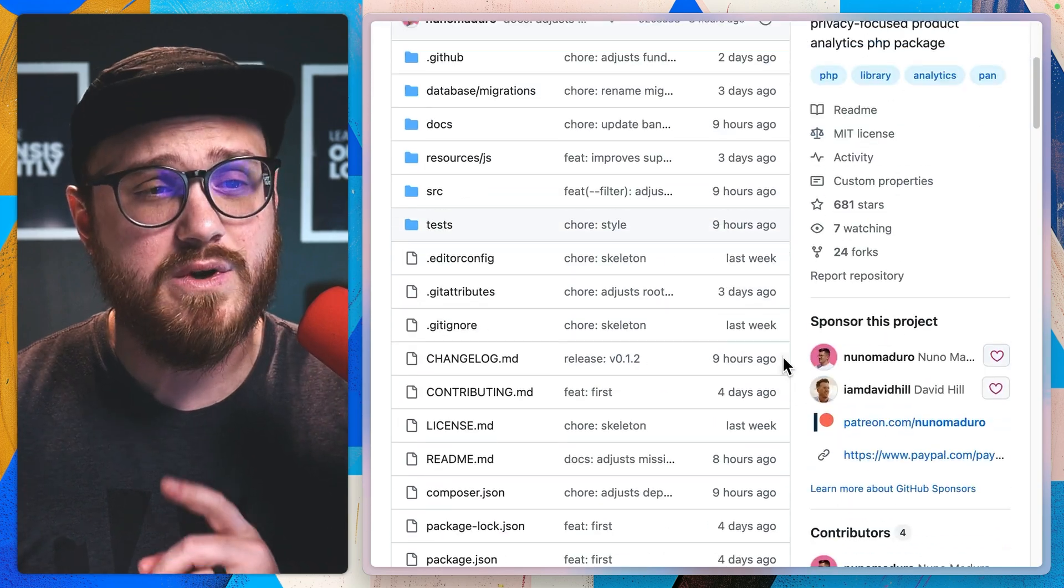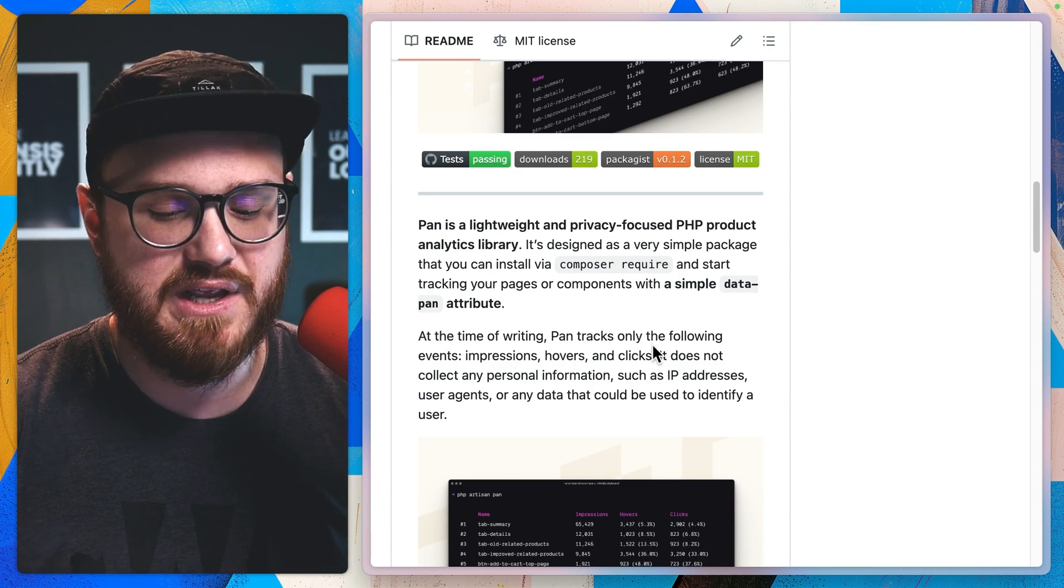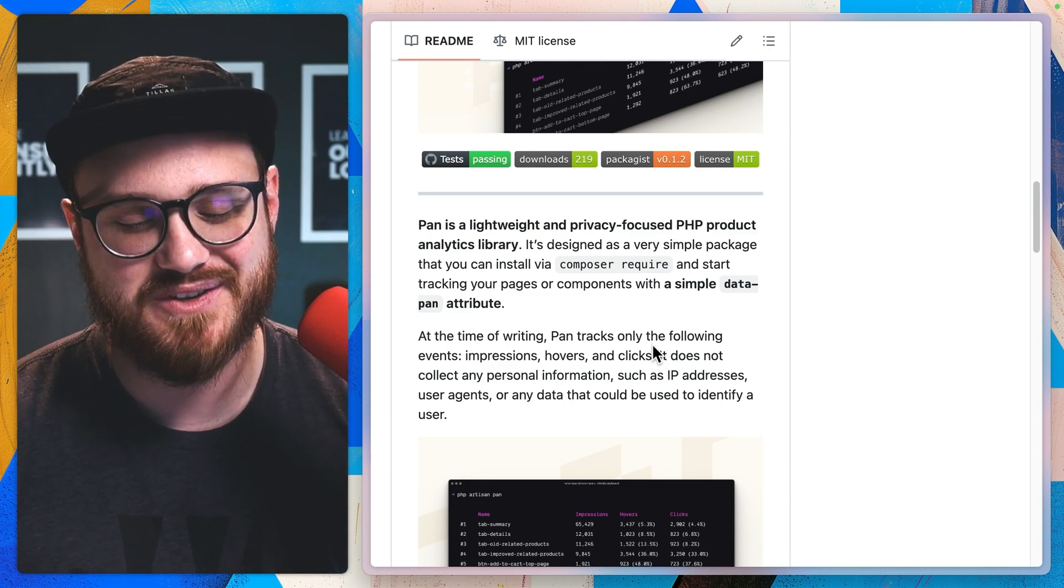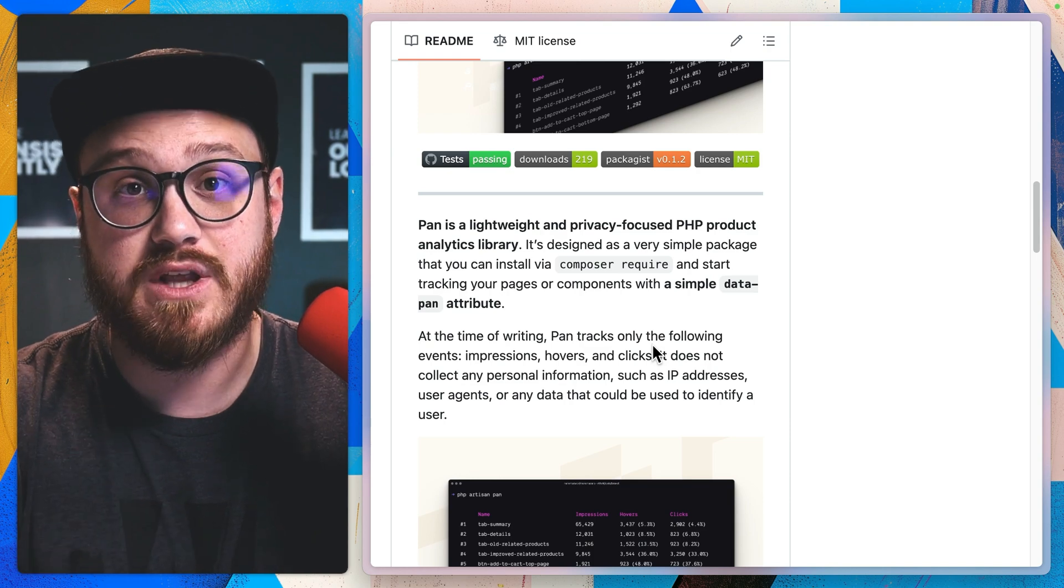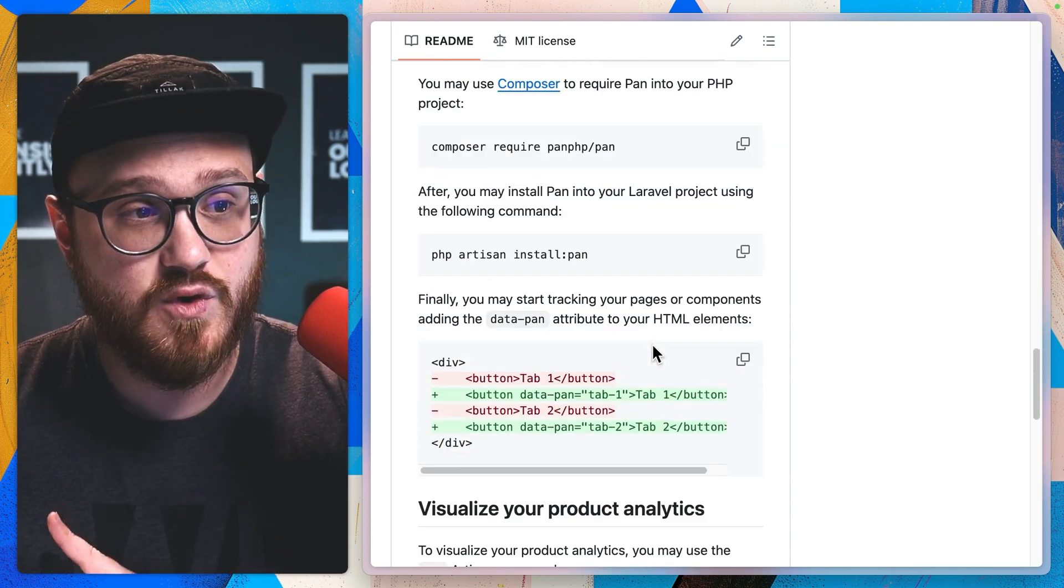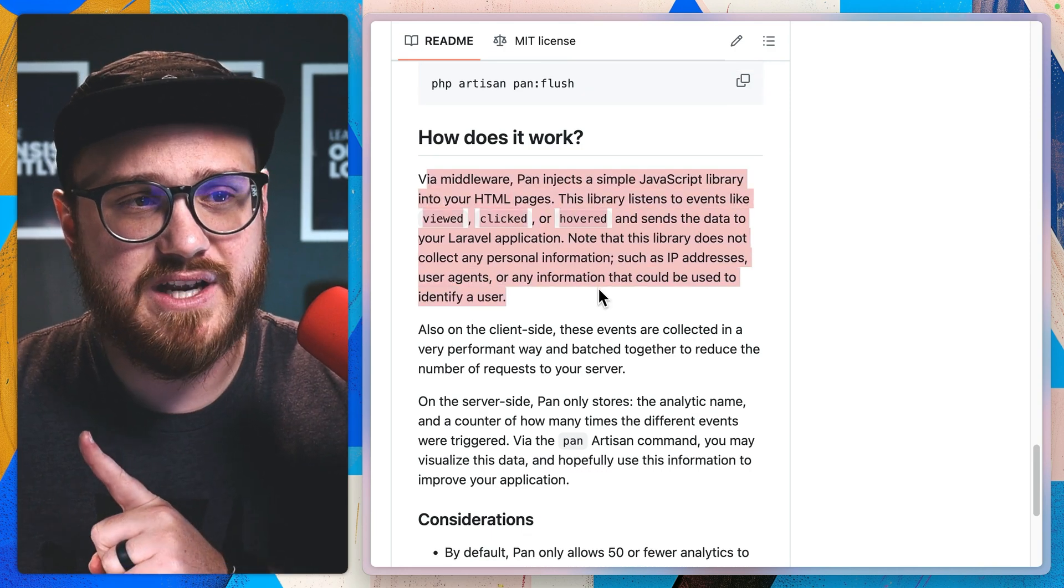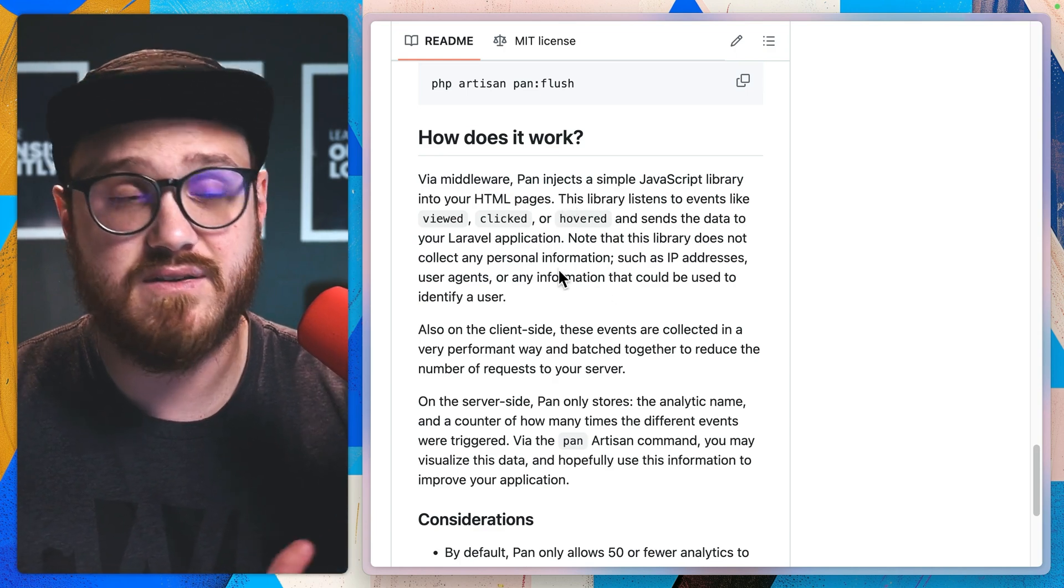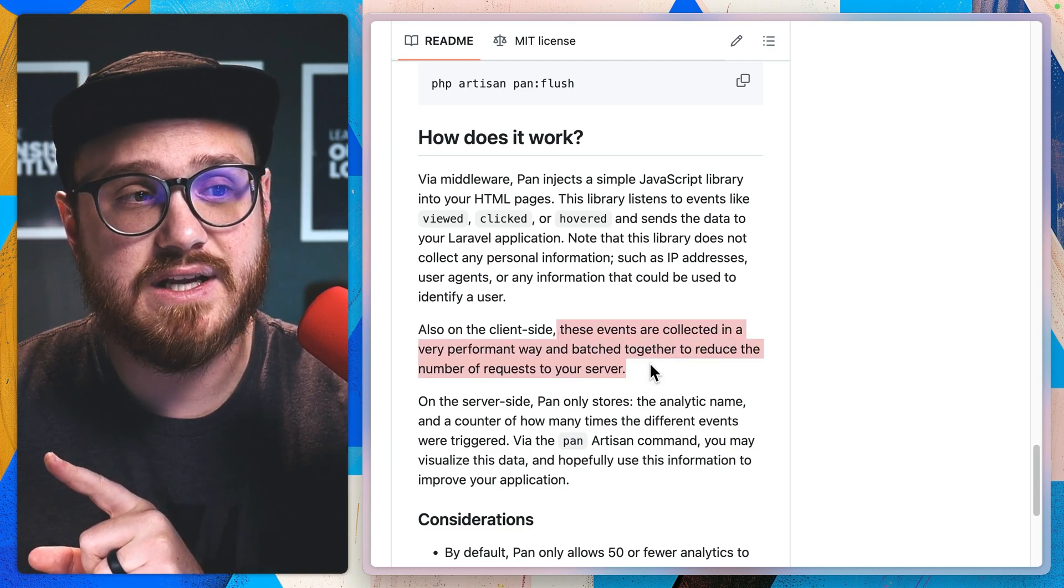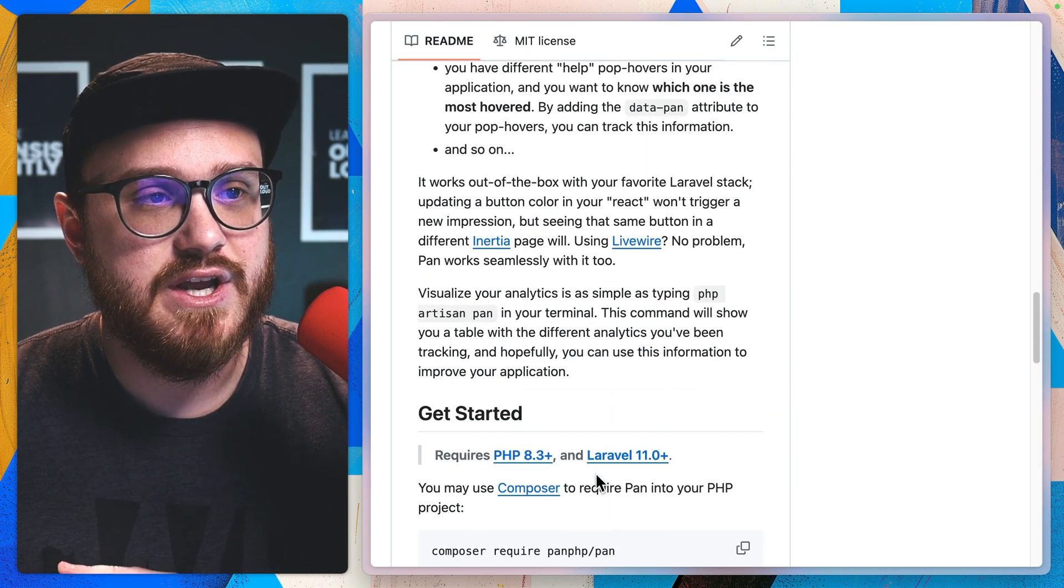Now, I think one of the interesting things about this package is not just how lightweight it can be and how simple it can be to just slap an attribute onto a button or a tab or a popover or whatever have you that you would like to track and have analytics on, but it also does it performantly. So if we see down here, via middleware, pan injects a simple JavaScript library into your HTML pages and this library listens to events like viewed, clicked, or hovered. But the cool thing is on the client side, these events are collected in a performant way and batched together to reduce the number of requests to your server.